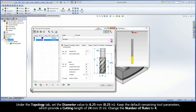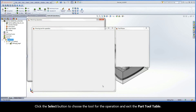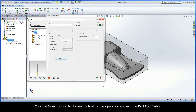Under the Topology tab, set the Diameter Value to 6.25 mm. Keep the default remaining tool parameters, which provide a cutting length of 24 mm. Change the number of flutes to 4. Click the Select button to choose the tool for the operation and exit the Part Tool Table.